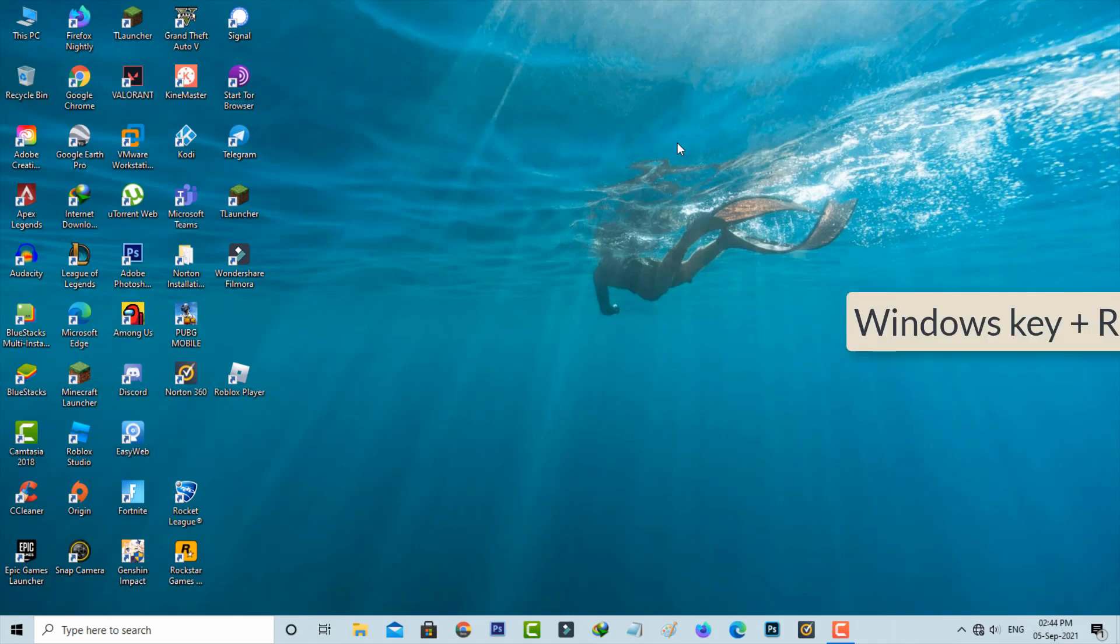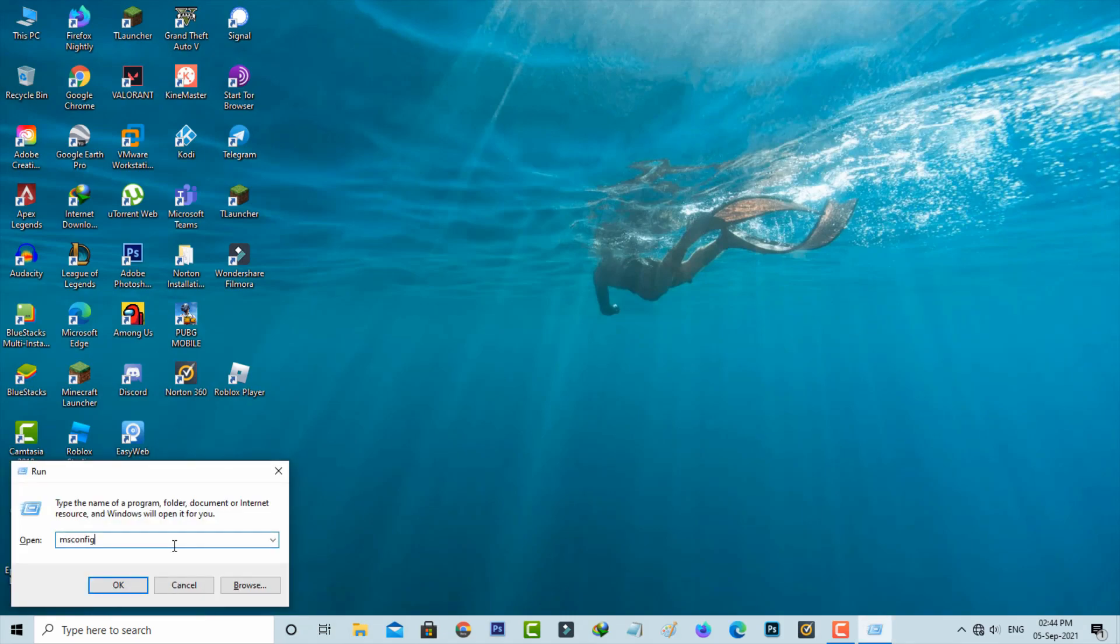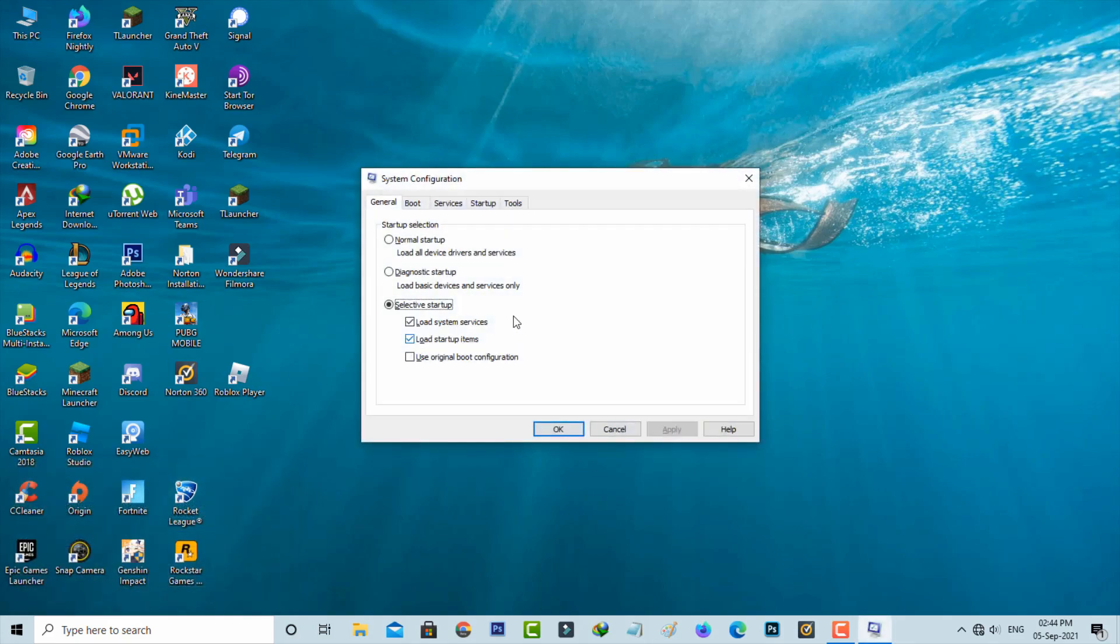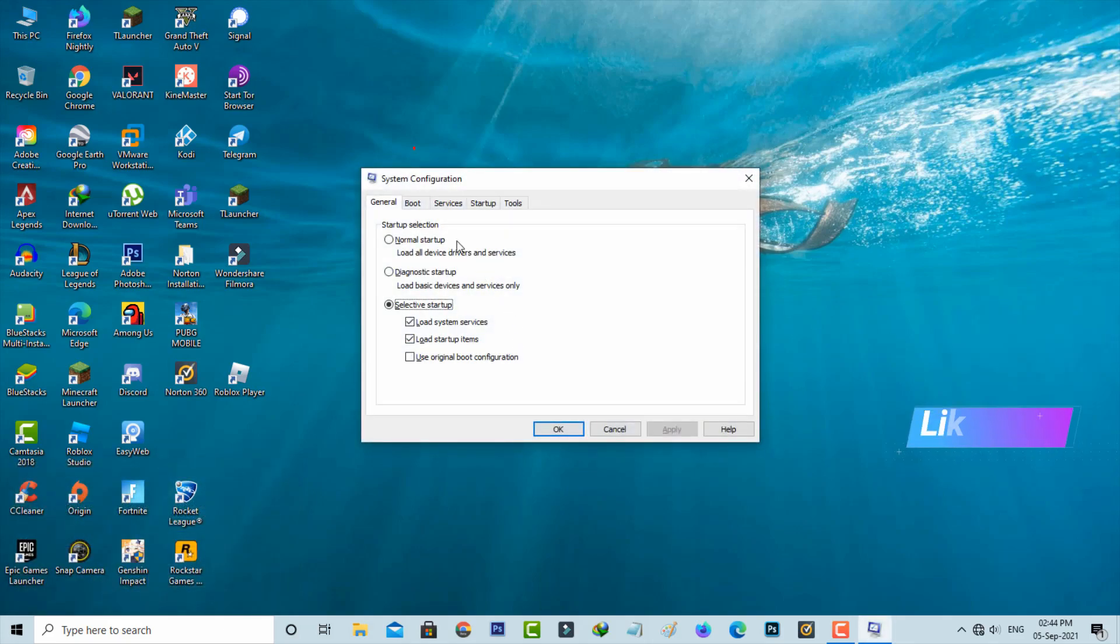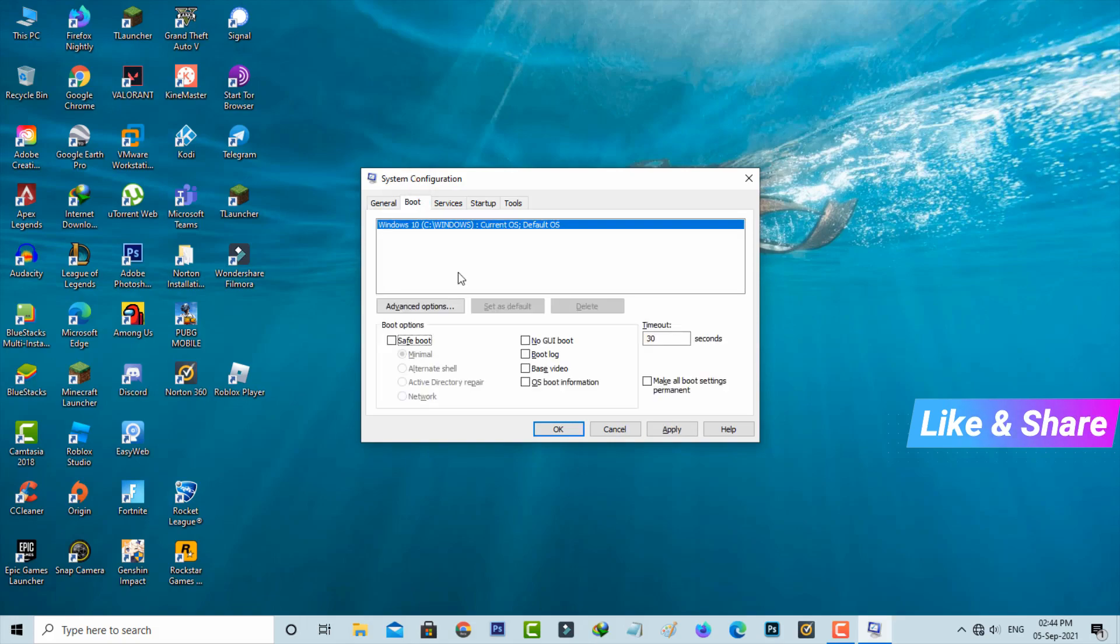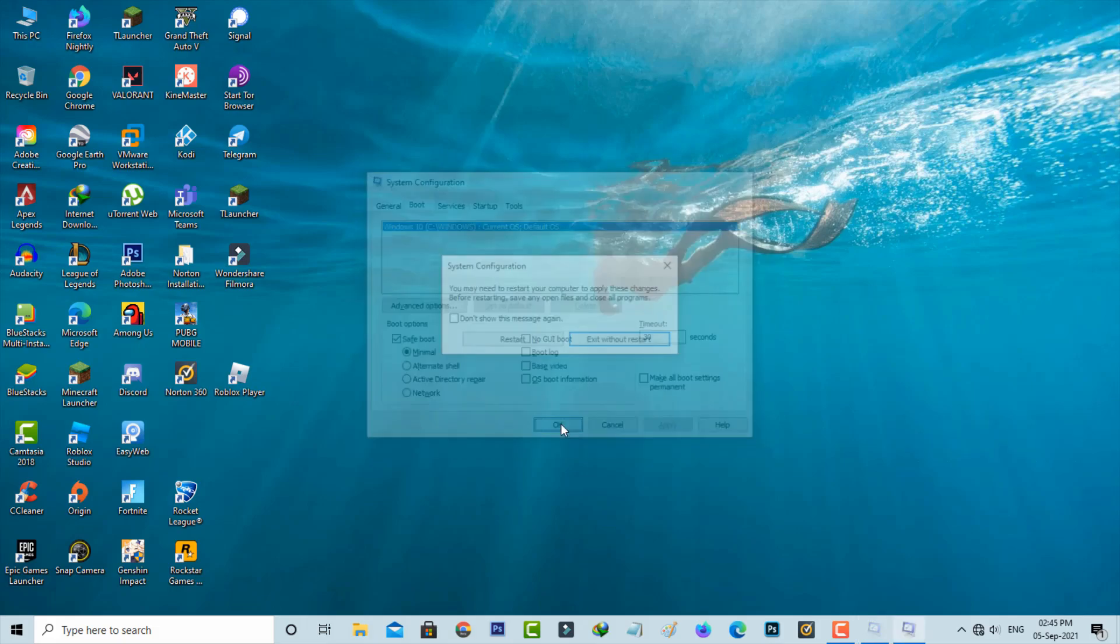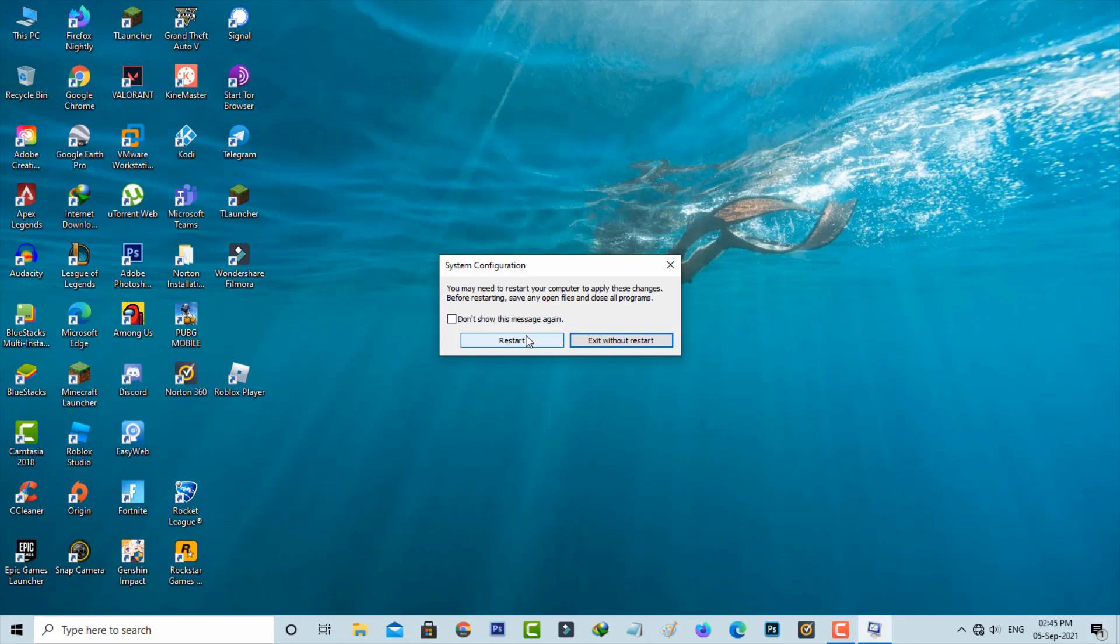Once more, open Windows Run. This time execute the command msconfig, then select the Boot category. Click to enable Safe Boot and save these changes. If it prompts to restart, do it. After restarting is complete,